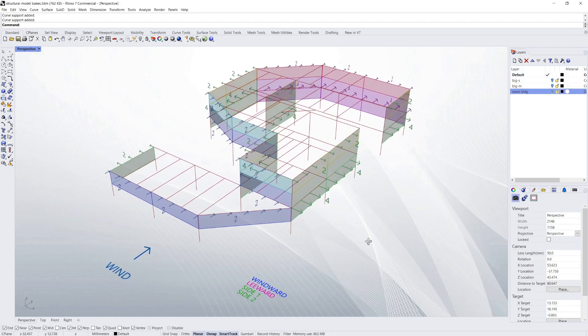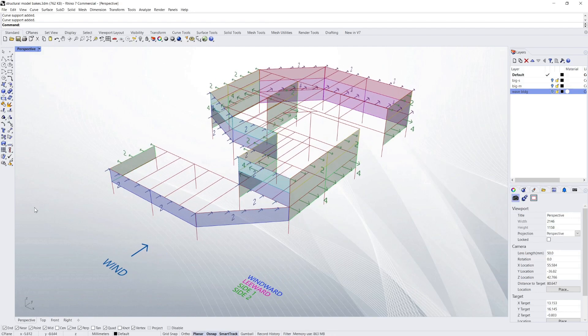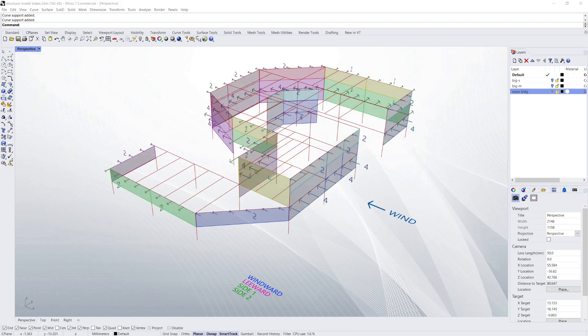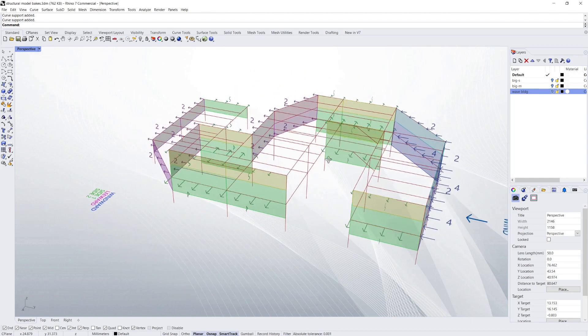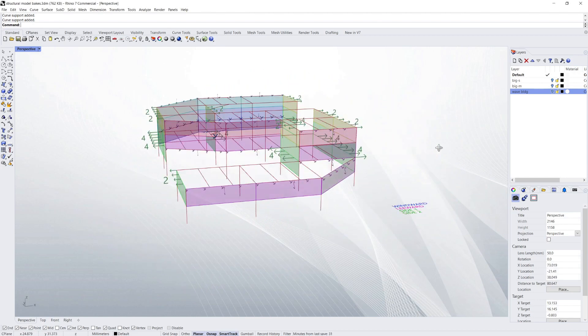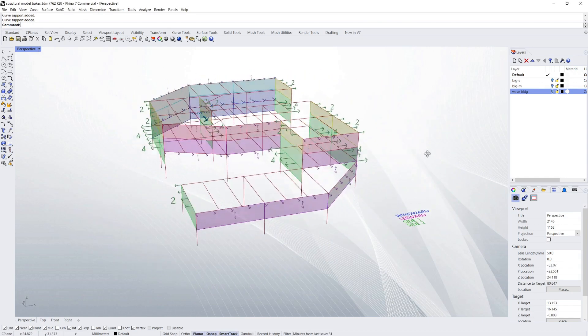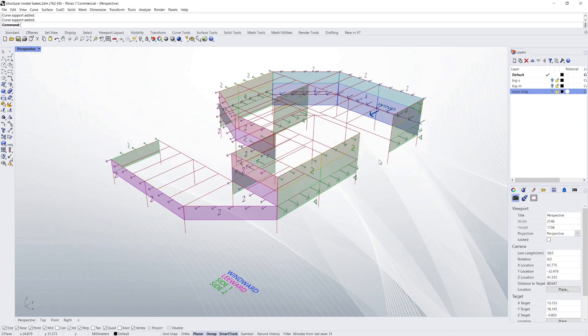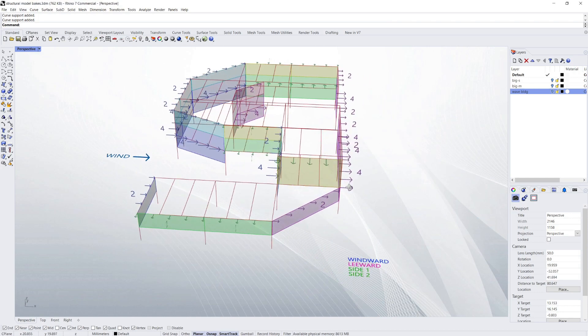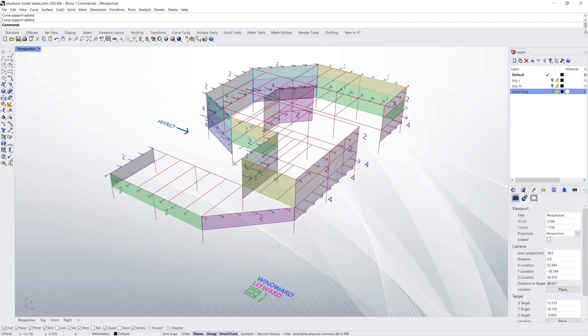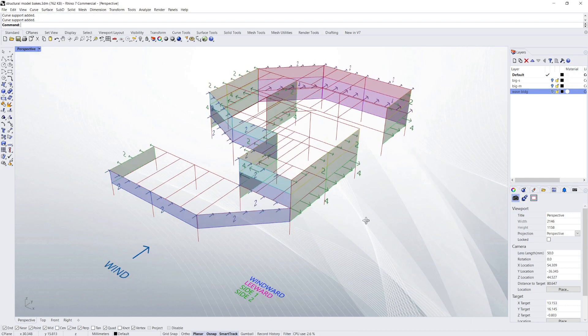Today we're looking at a script which calculates how wind load is distributed into a building. The only input is the lines that represent the center lines of the structural members, and the outputs can be used in structural analysis quite easily.